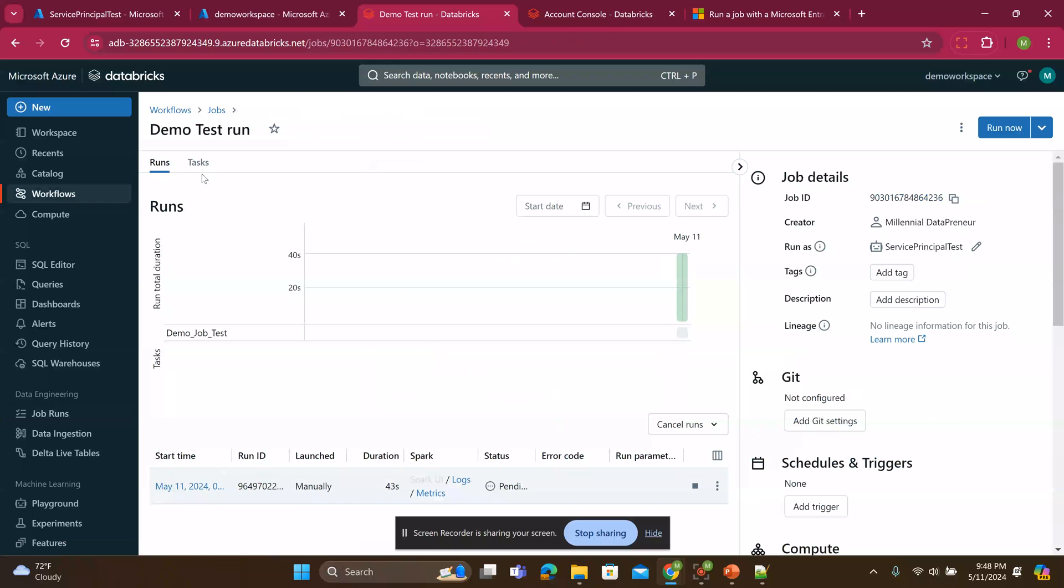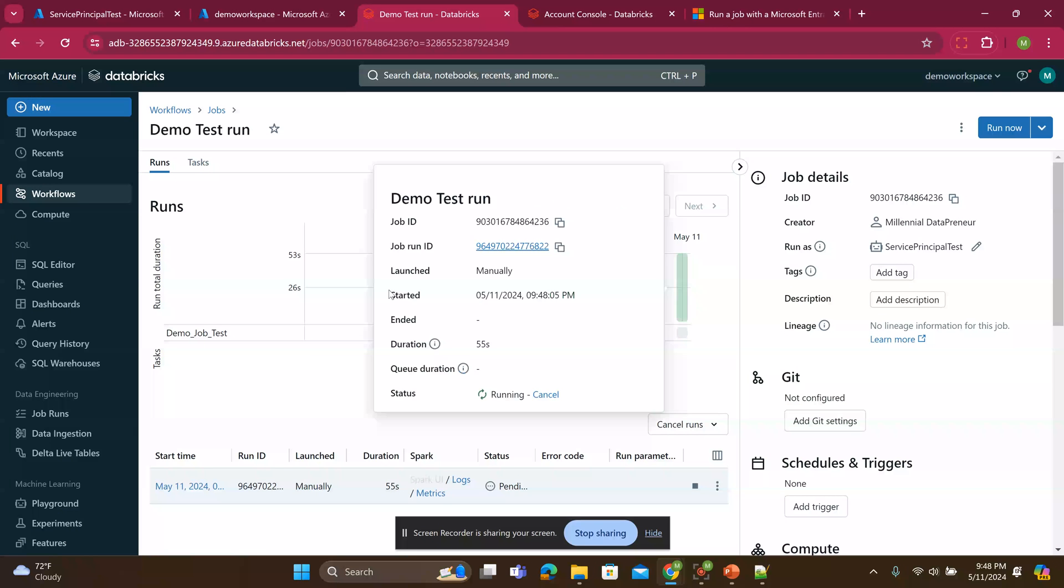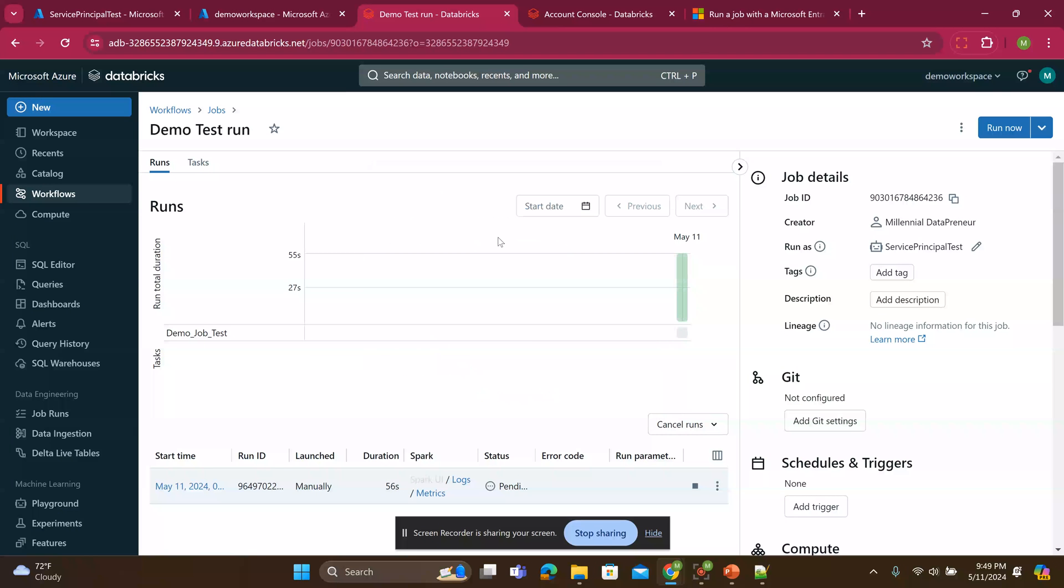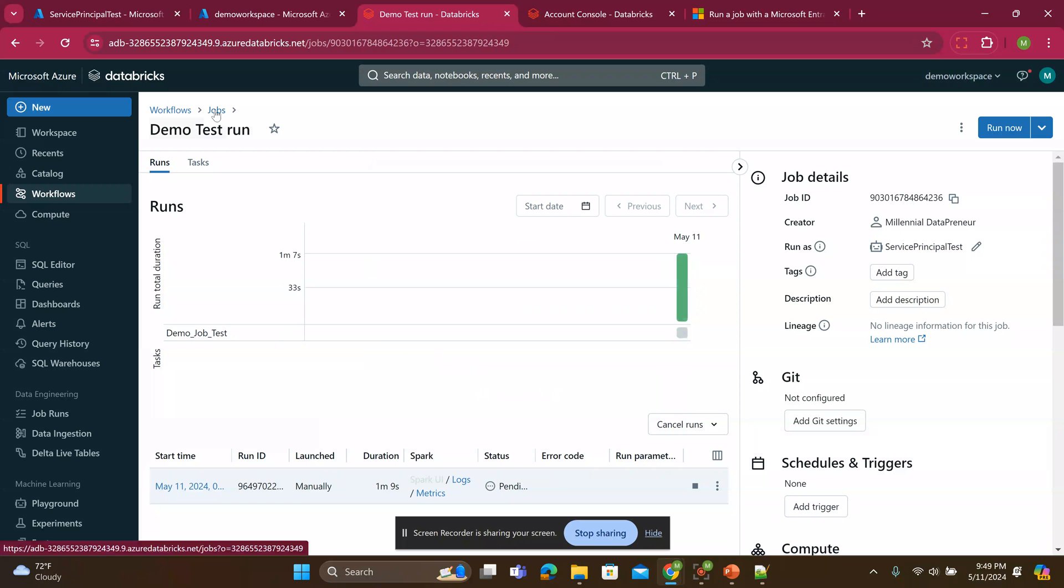As you can see, Databricks administration is a bit complicated. All the things that we did, we can actually do it via the API as well. So that's another video that is yet to come. But for now, this is a quick and easy way to get this done. And that's it.